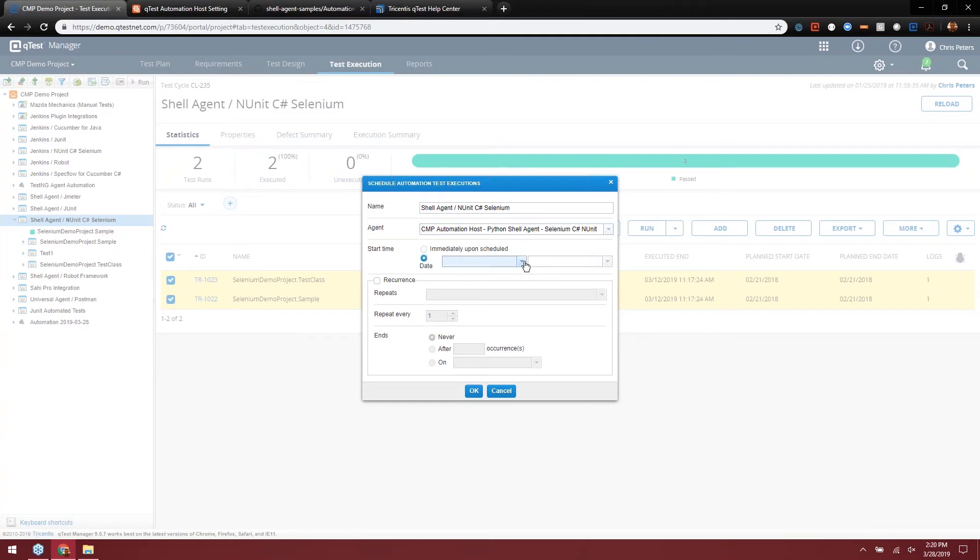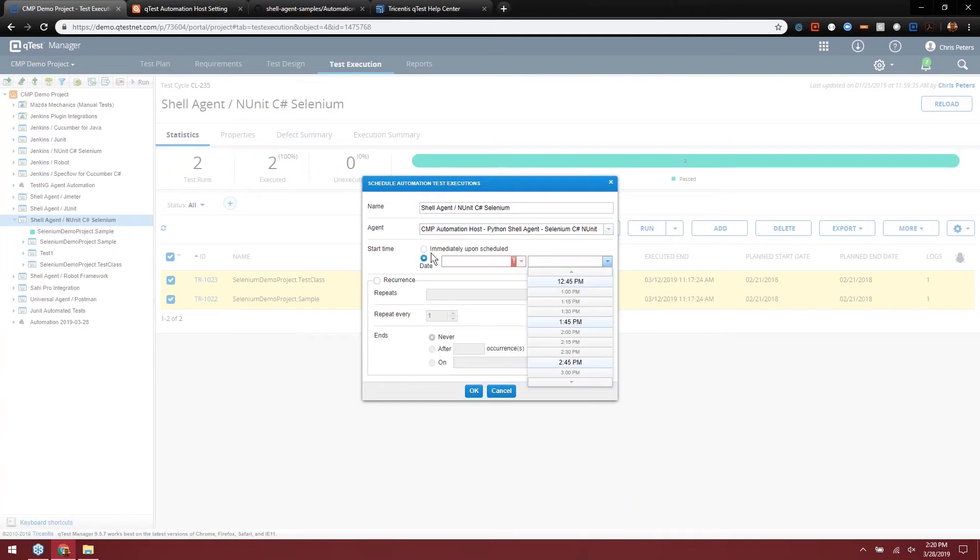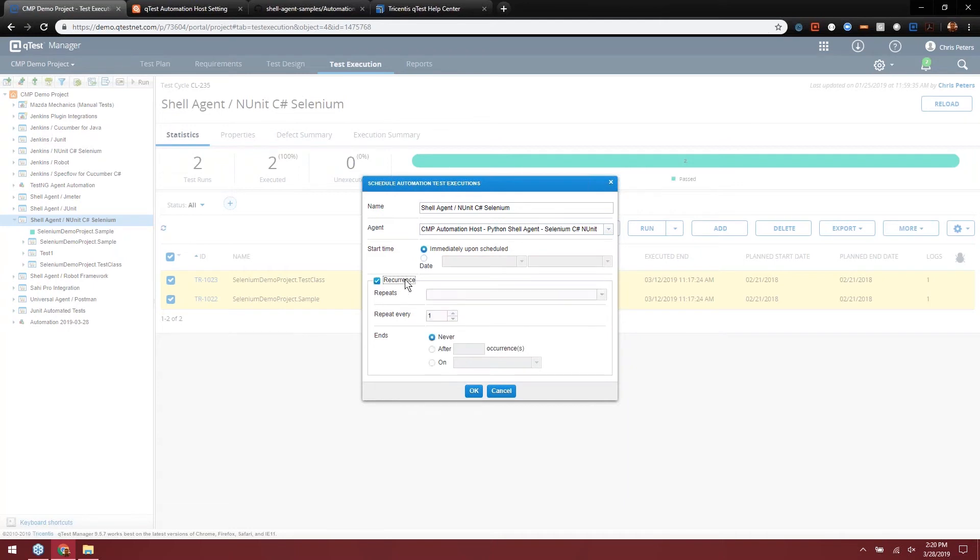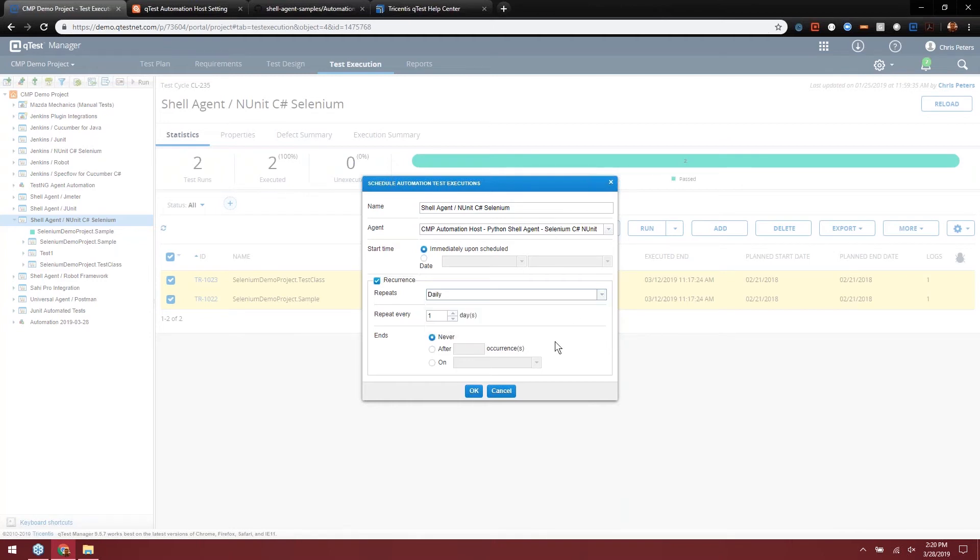We can also set them to run at a specific date or time. We can also set up a recurrence. Maybe you have a nightly regression test that you want to have happen at 2 in the morning when everybody is off the system. You'll be able to kick that off here. You set the date and the time that you want it to start, pick up a daily repeat, and then you could have it end after a number of occurrences or also on a specific date.